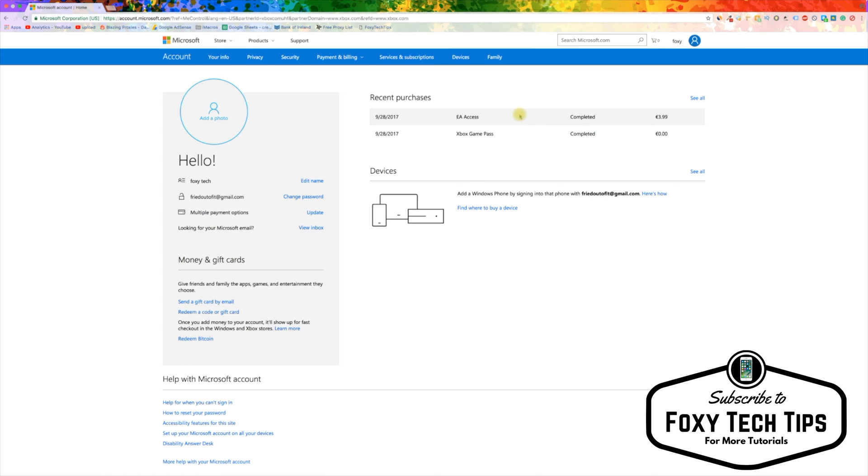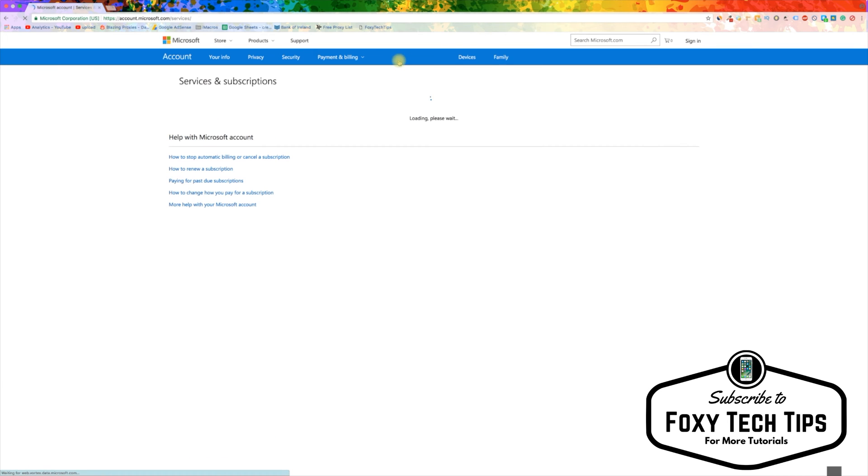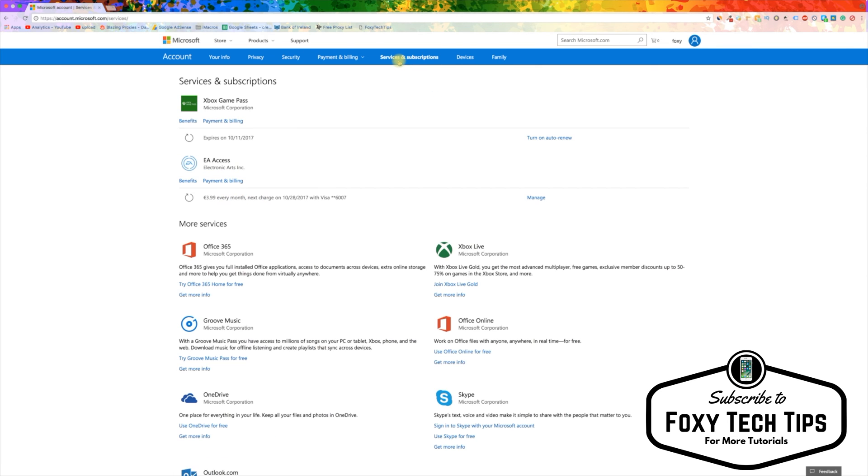Once that page loads, click on the service and subscription tab. This page will list all of your current Xbox subscriptions. Underneath the EA Access info, click on manage.